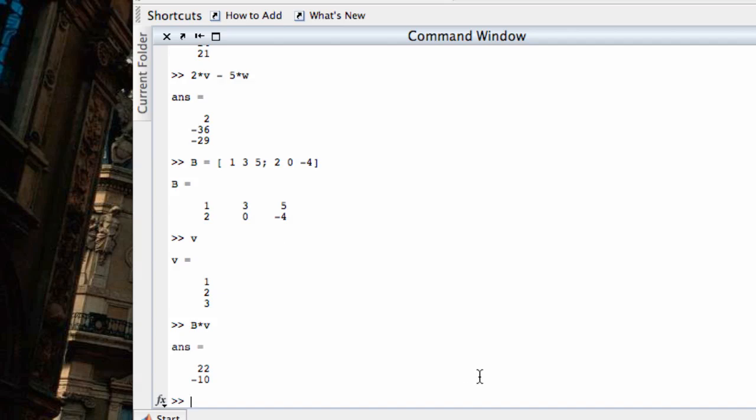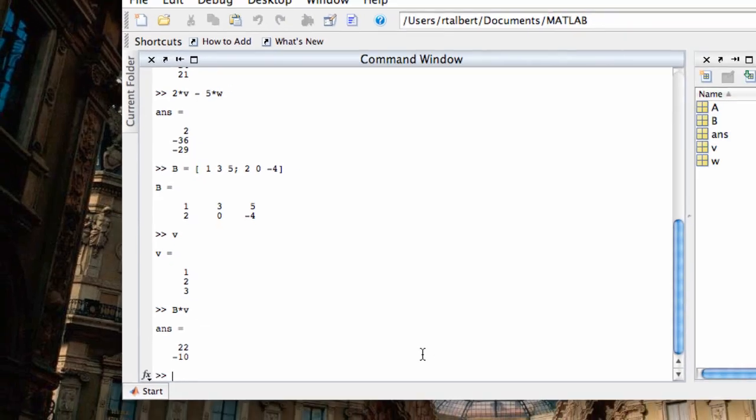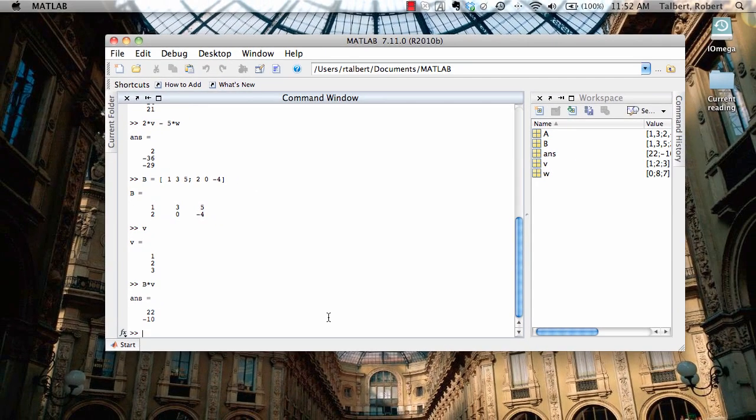So in MATLAB, it's very easy to enter in matrices, enter in vectors, and do all kinds of arithmetic with them. And this is helpful for us because now we're going to go over and see how MATLAB can be used to set up and solve linear systems using these kinds of ideas.